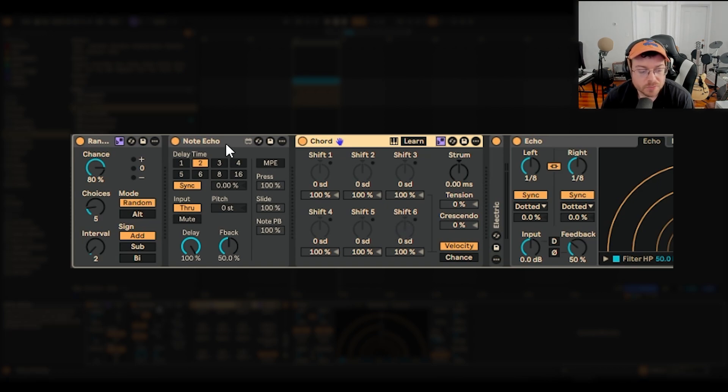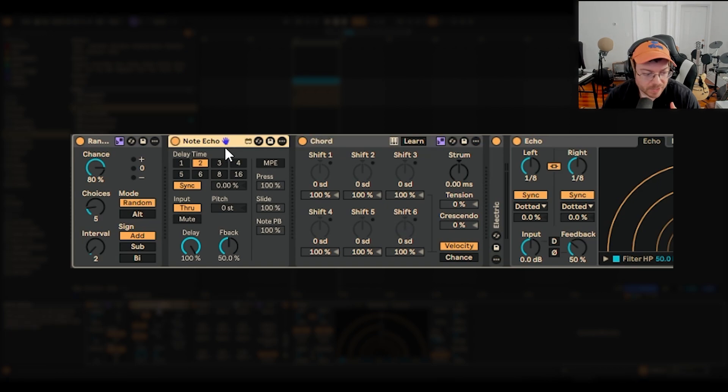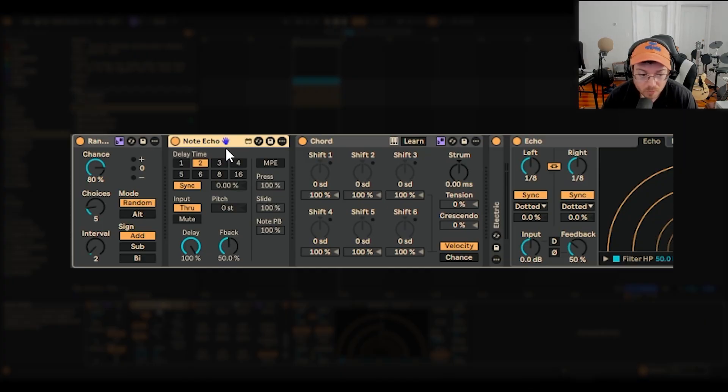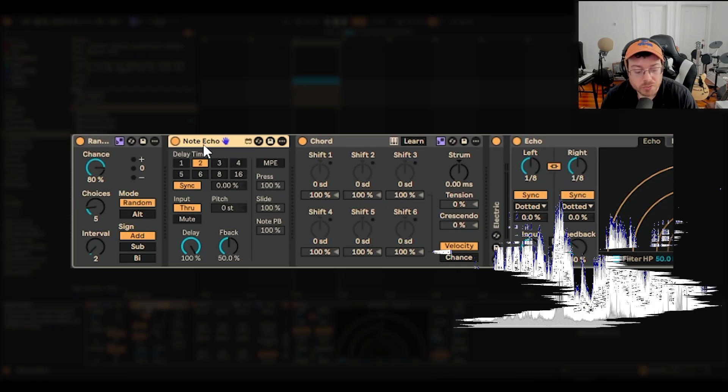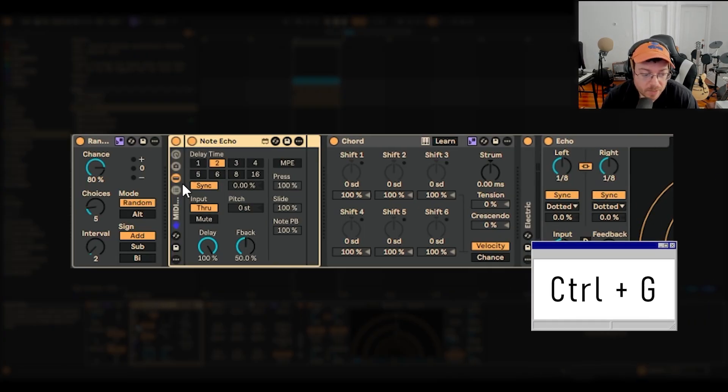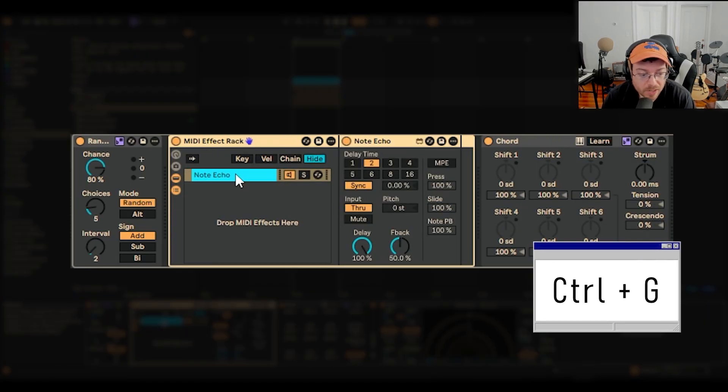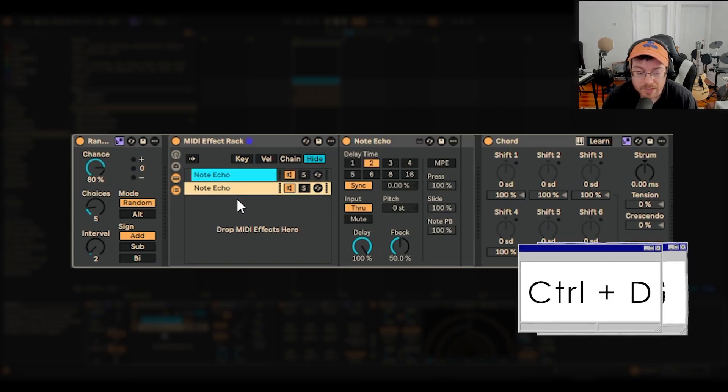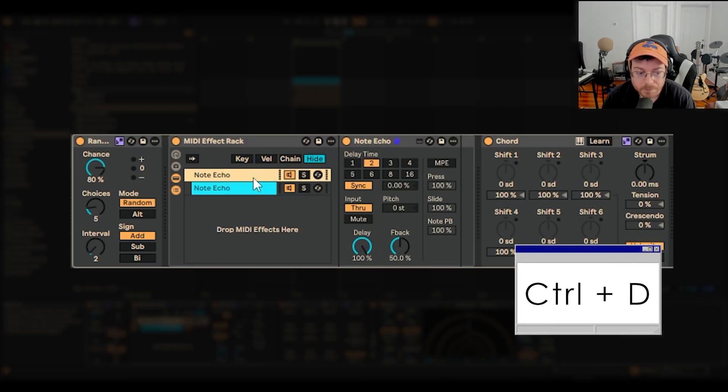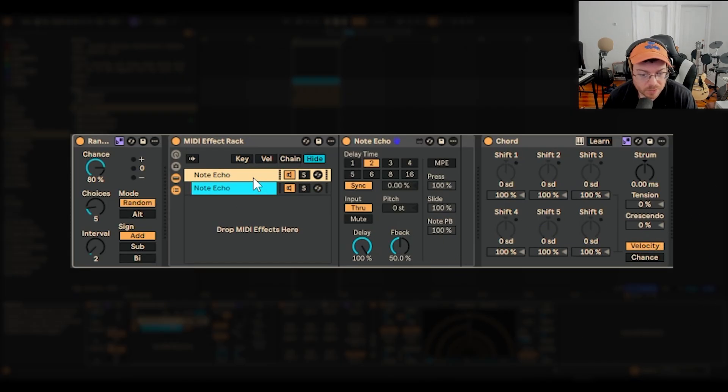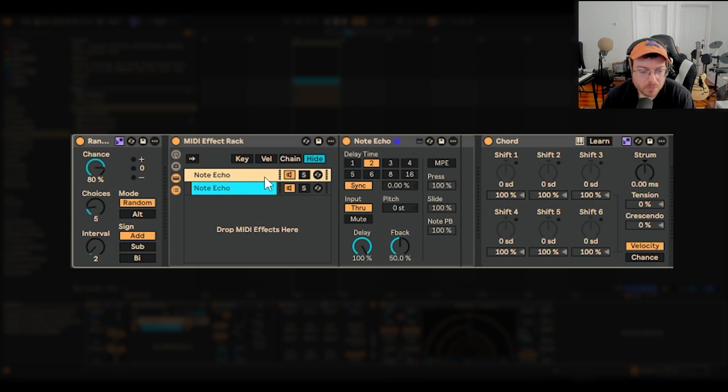There's a really cool aspect to Ableton where basically everything that you select, whether it's an audio effect, an instrument or a MIDI effect, like I have note echo selected, if I hit control G or command G, I basically now have the option to duplicate it as independent chains. Similar to parallel processing with audio, that's a big thing with audio engineering. You can do parallel processing with MIDI. It's really cool.